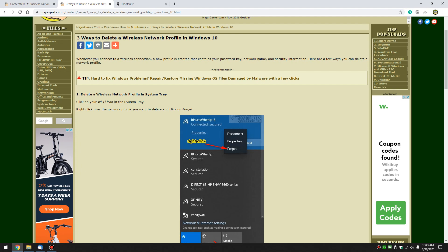Hey there Geeks, Tim with MajorGeeks.com. Today we're going to show you how to delete a wireless network profile on Windows 10.